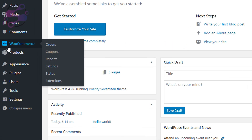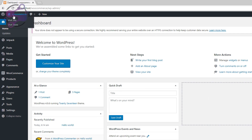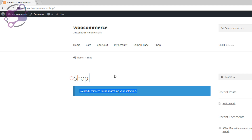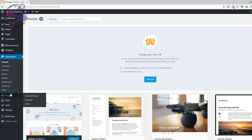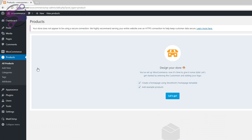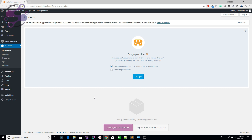Now you can see the WooCommerce section in your dashboard — Orders, Coupons, Reports, Settings, Status, Extensions, Pages, and your Store. Hit the Visit Store button. You have the default theme and your shop is empty because no products have been added yet — it says 'No products found matching your selection.' Go to the Products section: All Products, New Products, Categories, Tags, and Attributes.